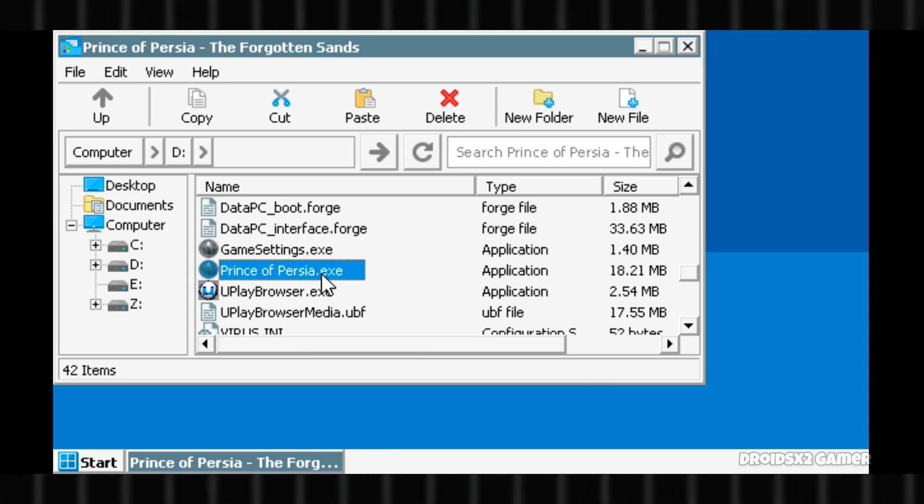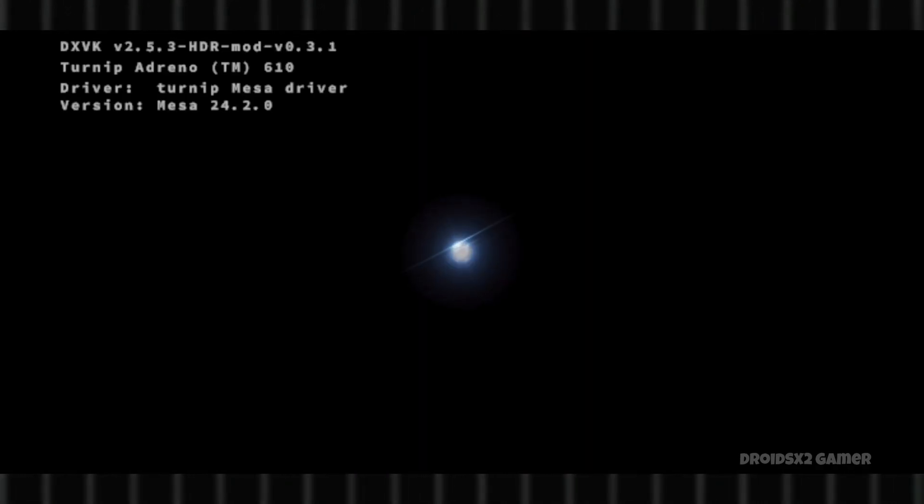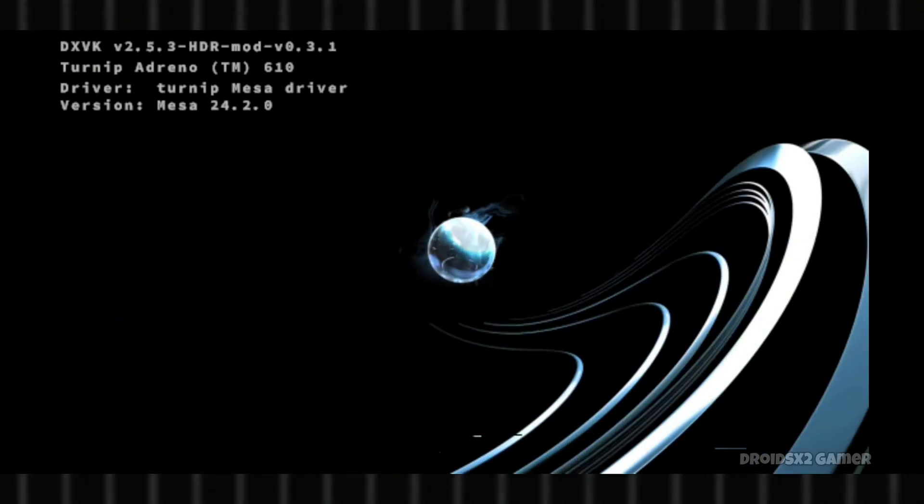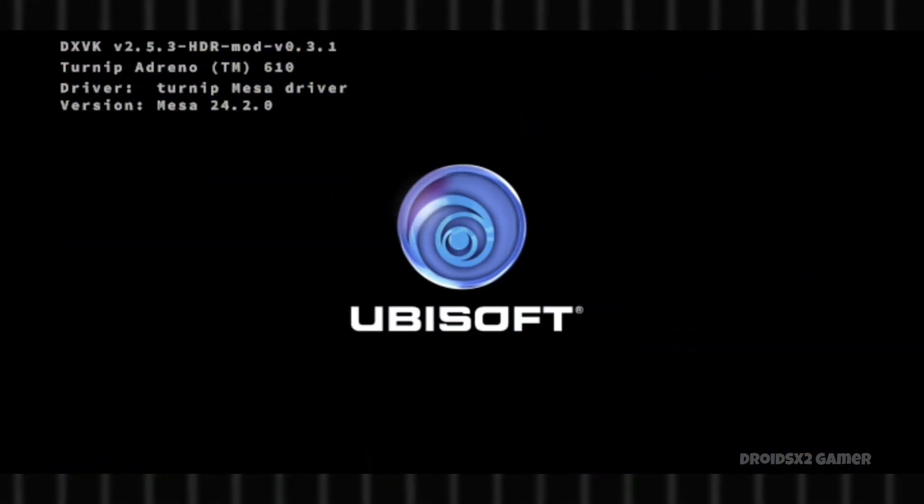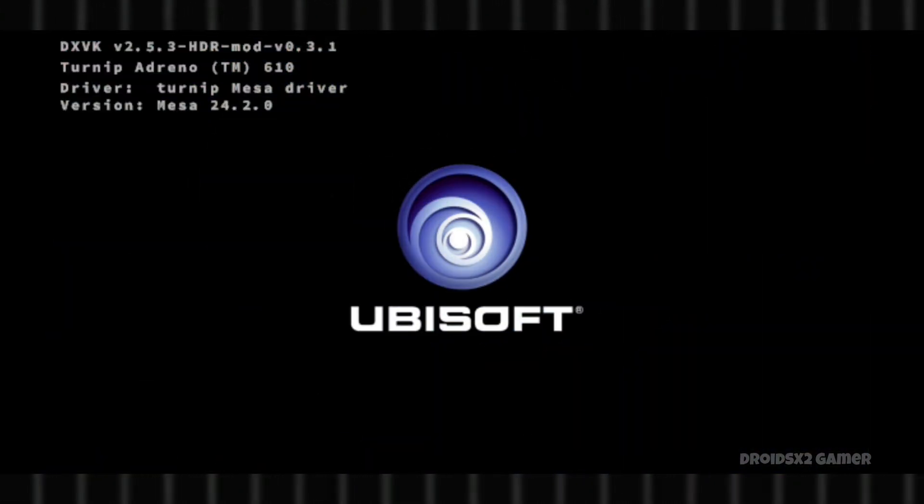After a few seconds, the game will start running. You can see the game is running now.